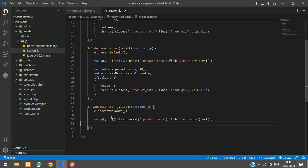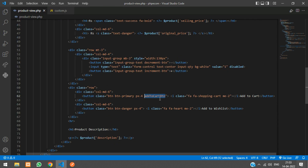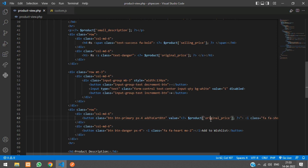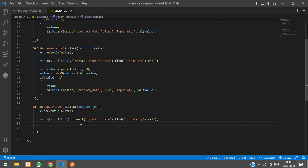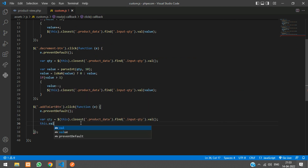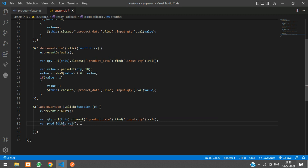We have the quantity already, and now we need the product ID. For this button, set the value attribute equal to the product ID. Now you can get the product ID by saying `$(this).val()`, and store it as `prod_id`.